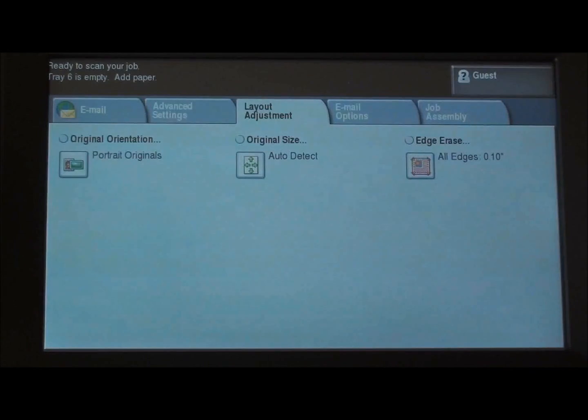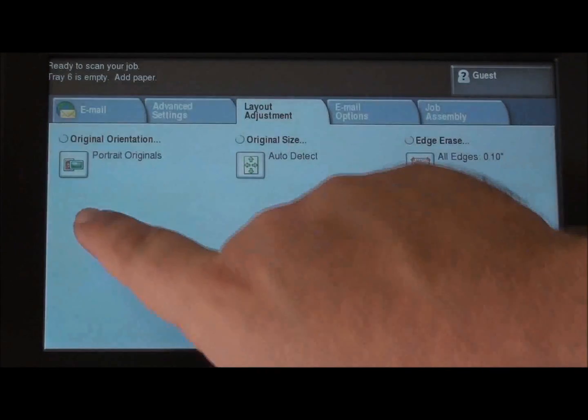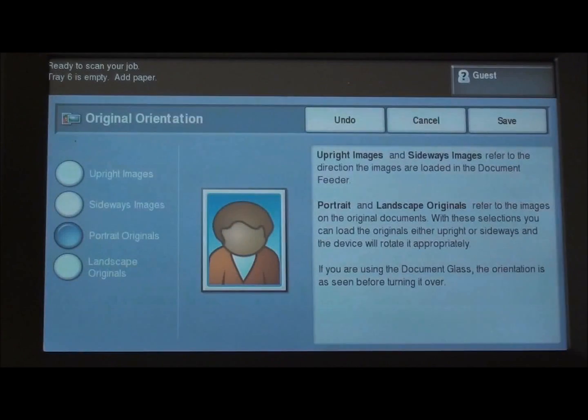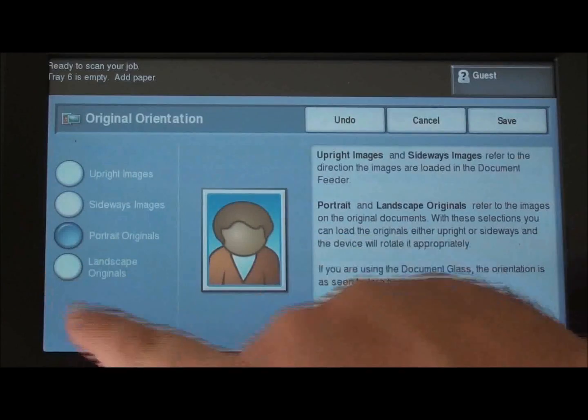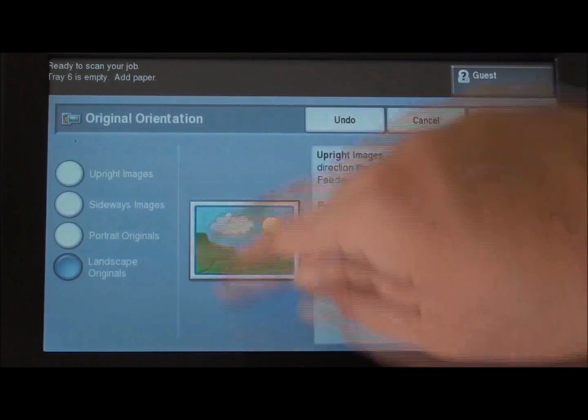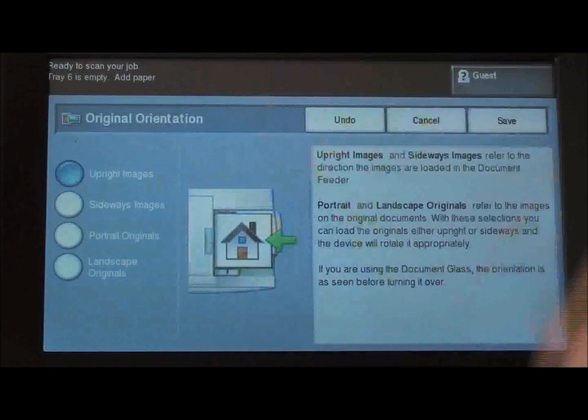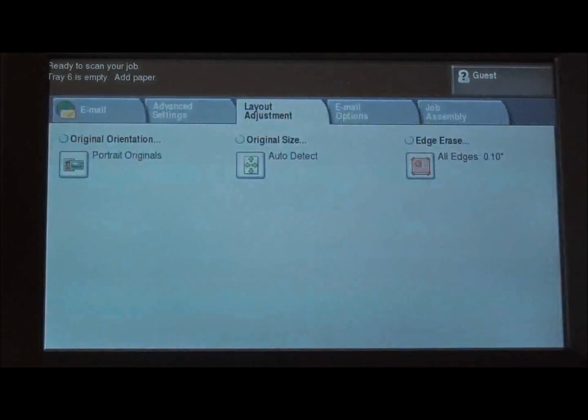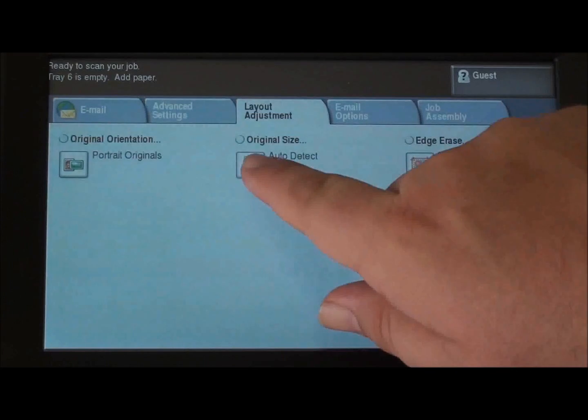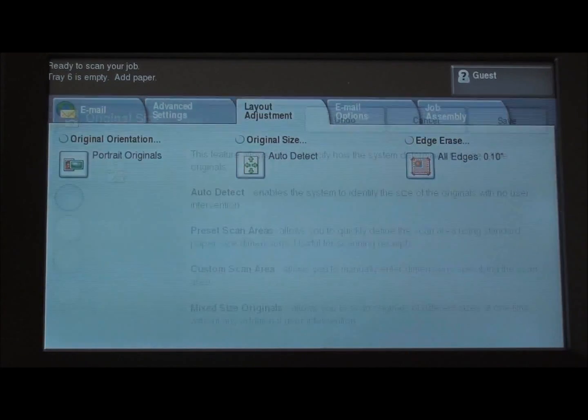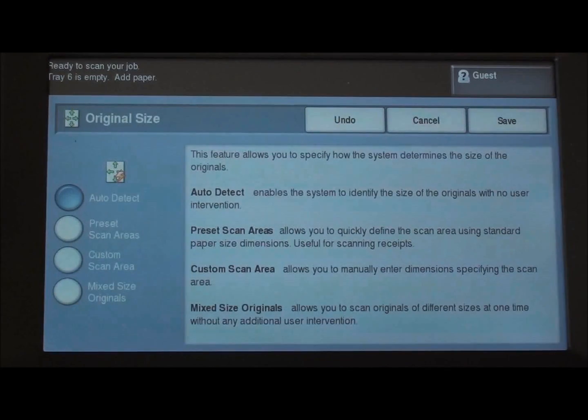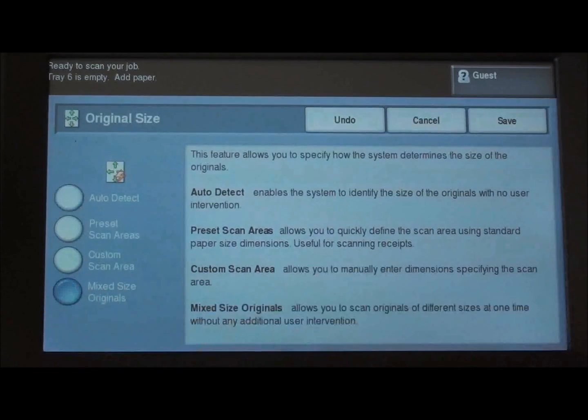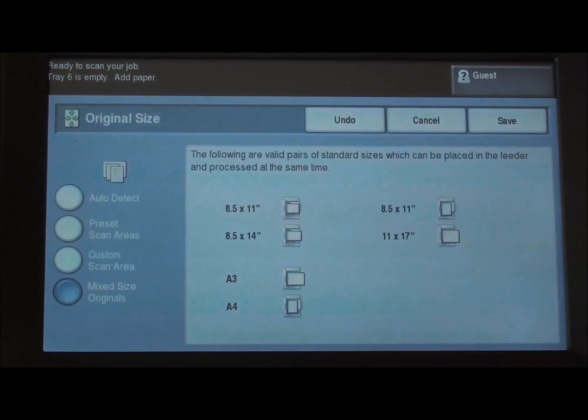Layout adjustment we can change our original image orientation, landscape or portrait or upright image. We can also change our original size in case we're doing a mixed sized original of letter and legal. We can choose mixed sized originals from here.